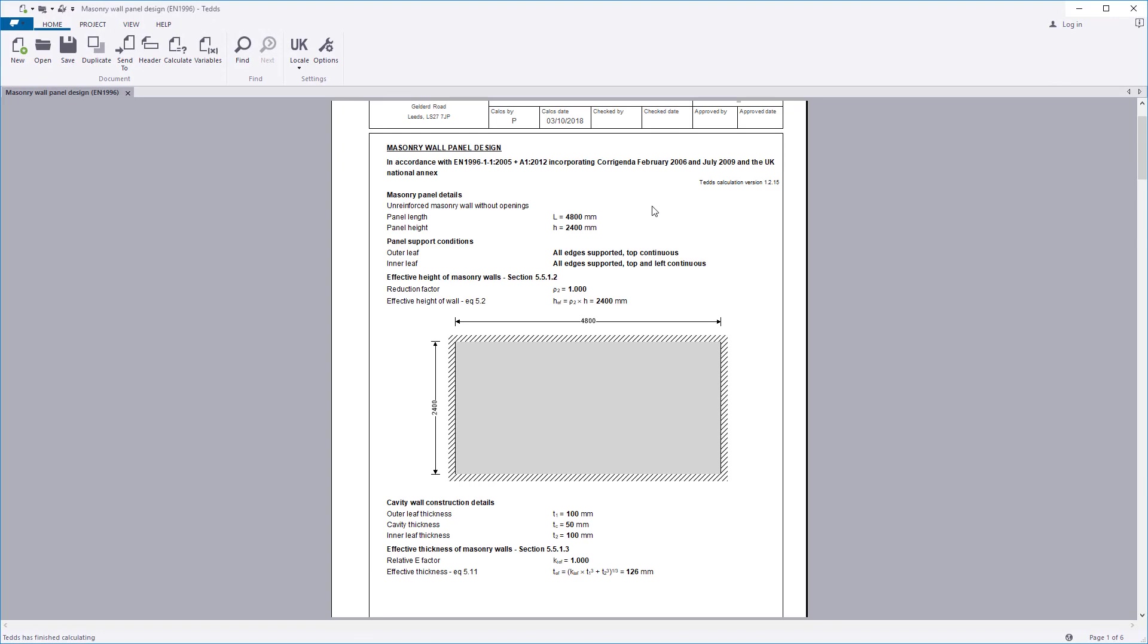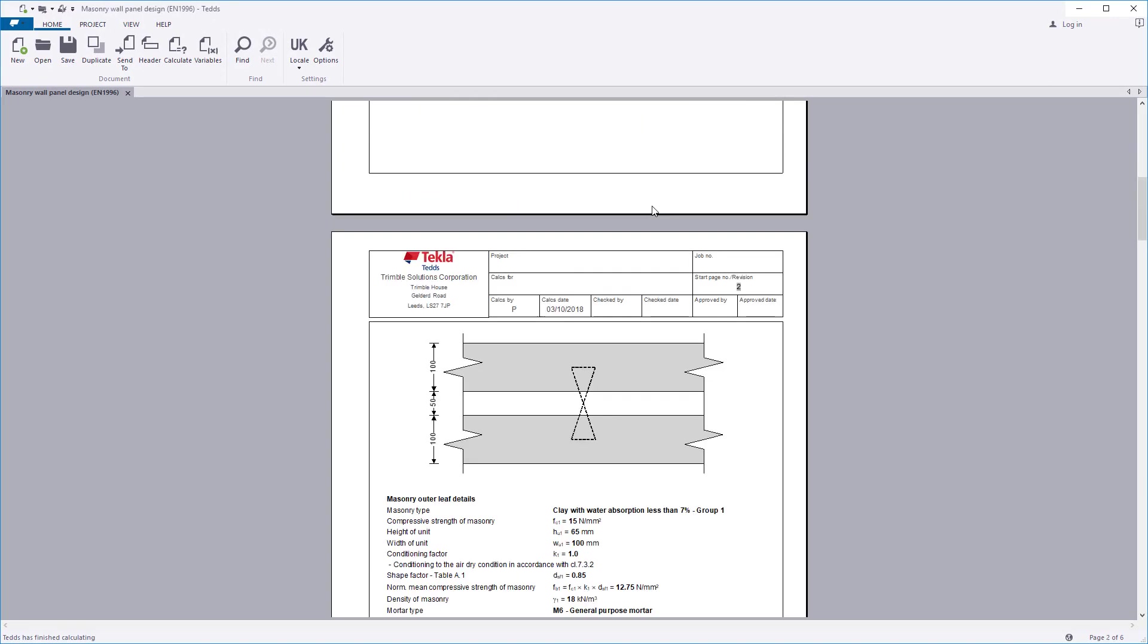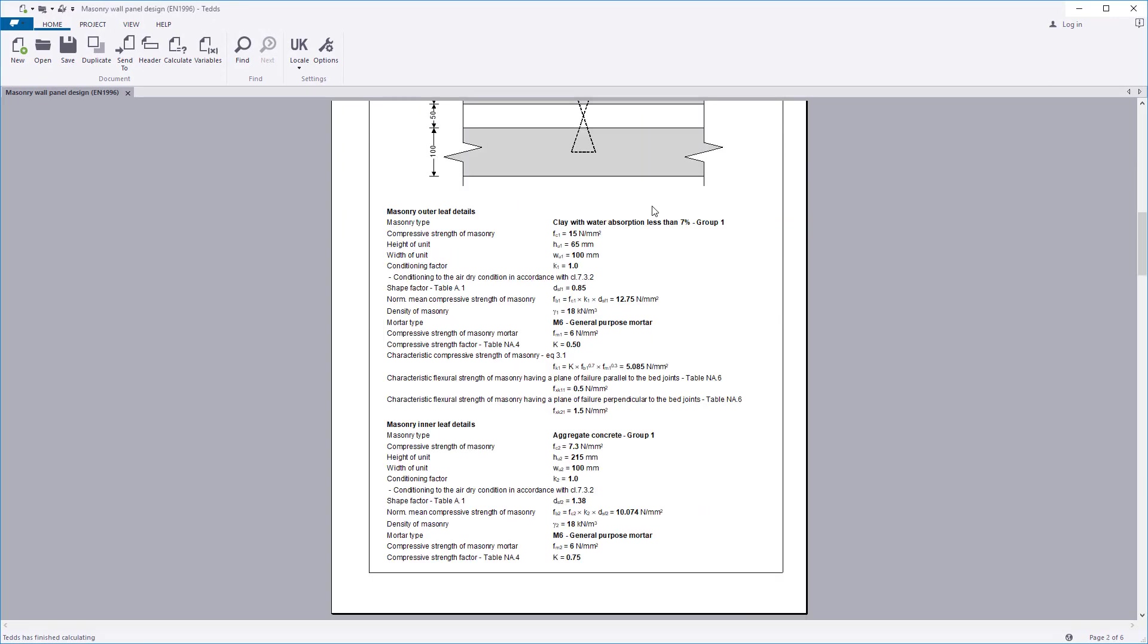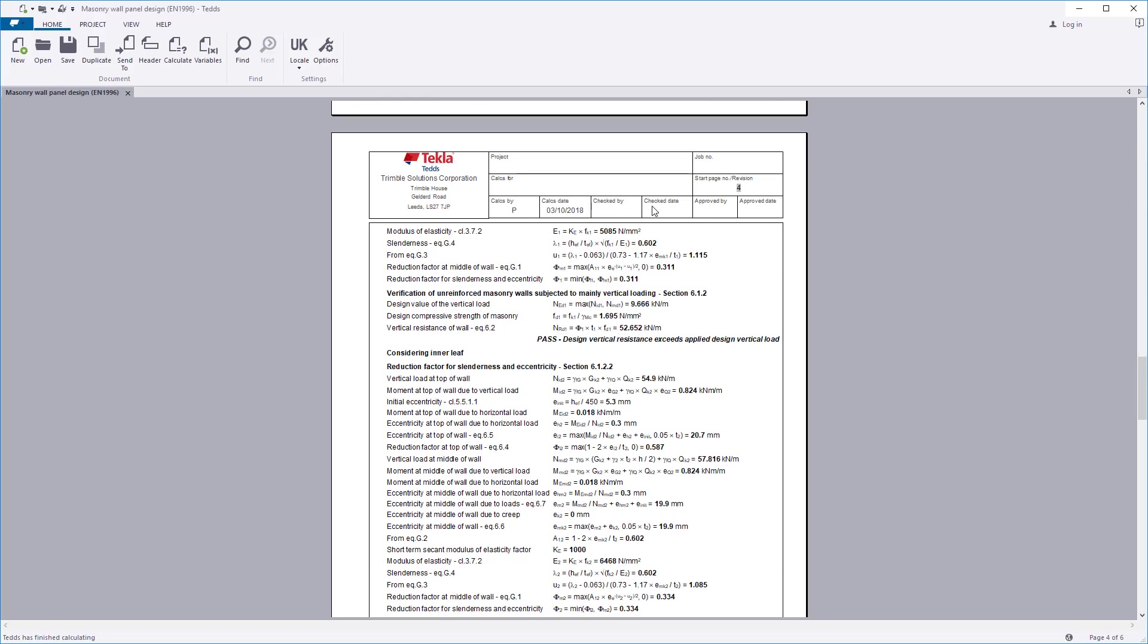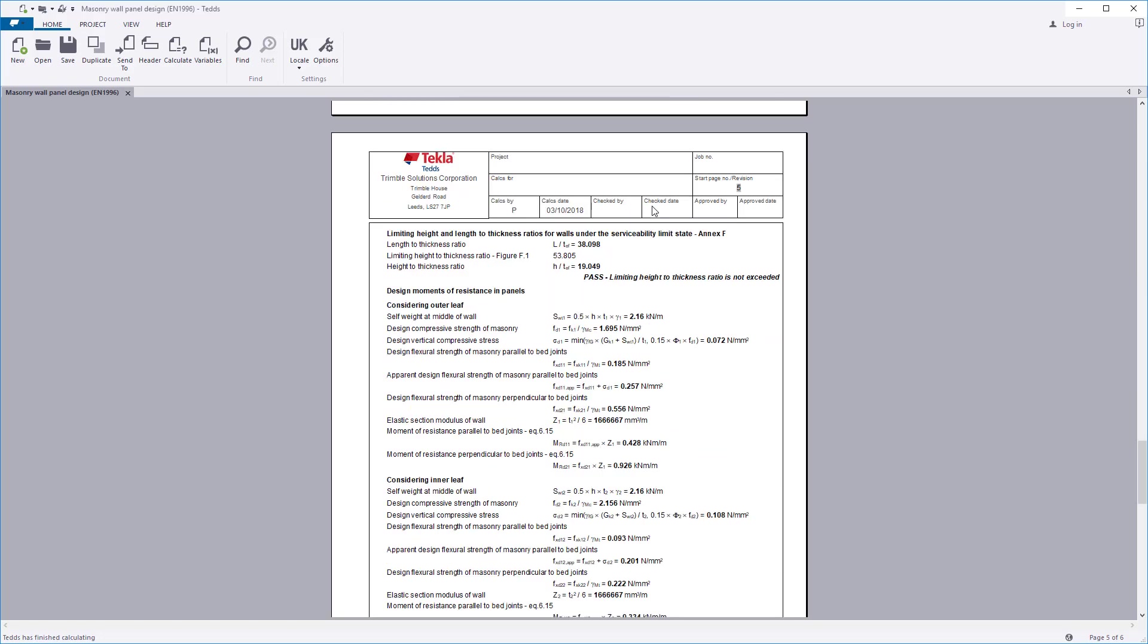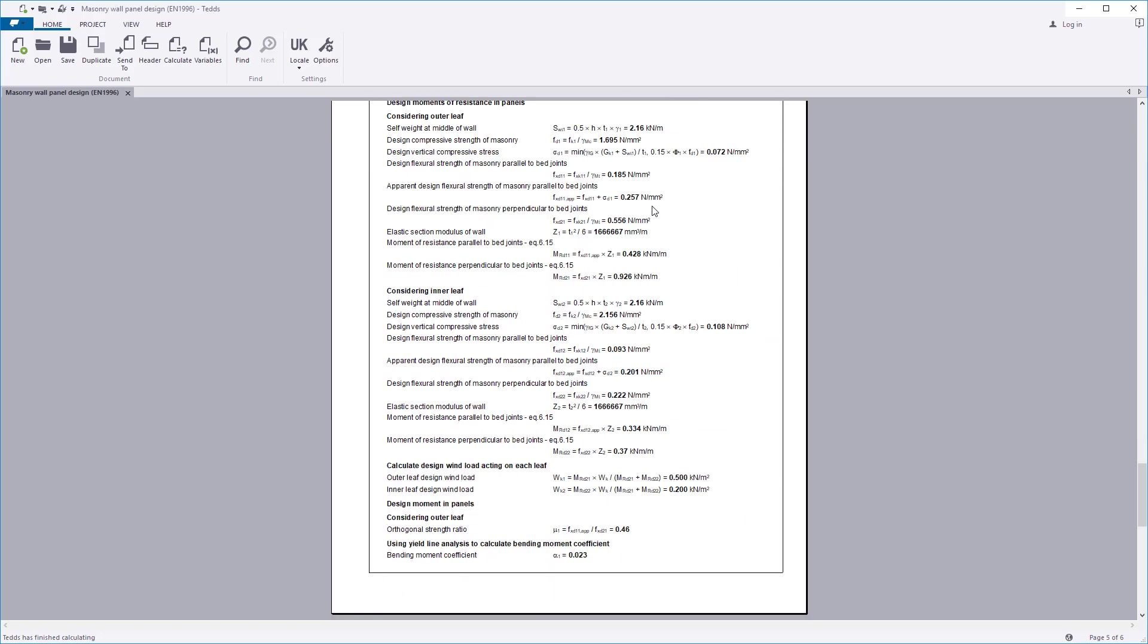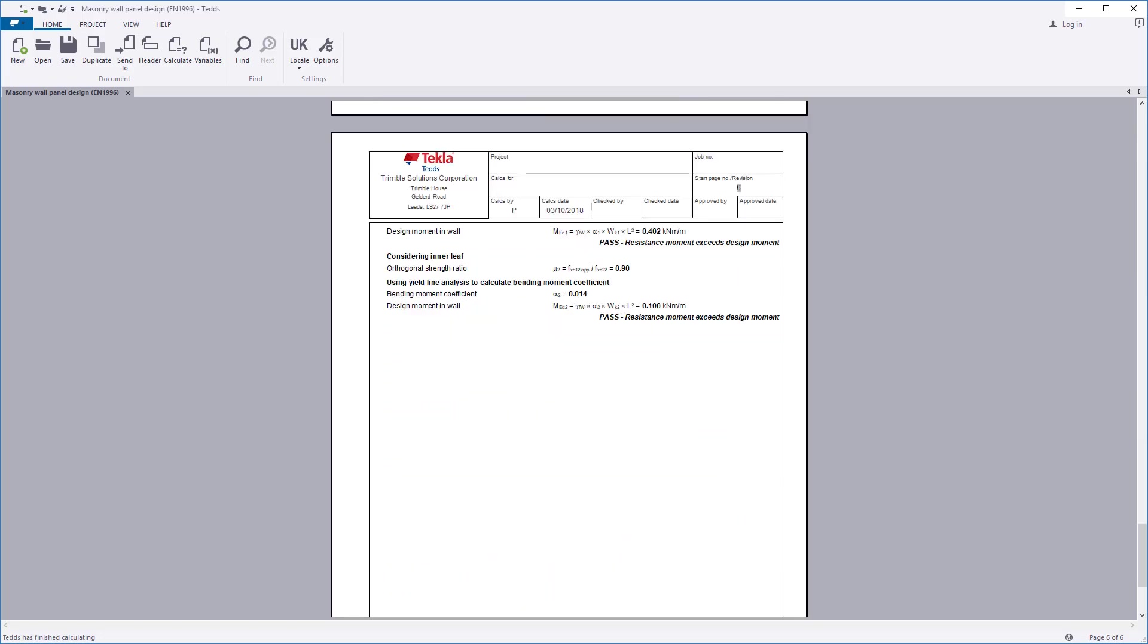The calculation input geometry, masonry leaf details, loading details, and the design calculation checks along with sketches if requested are all laid out in a clear and concise format.